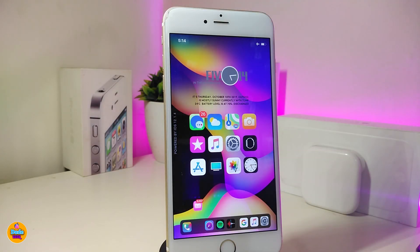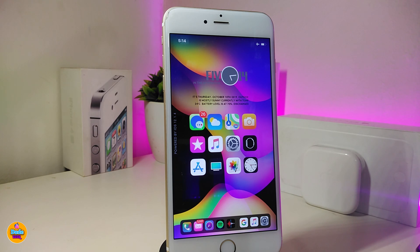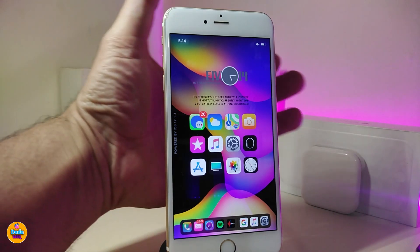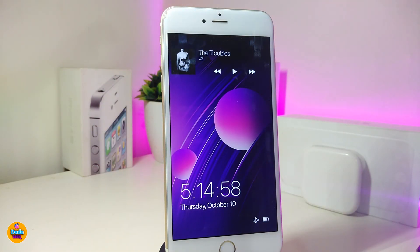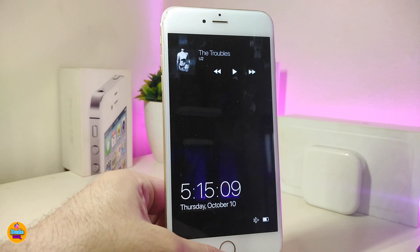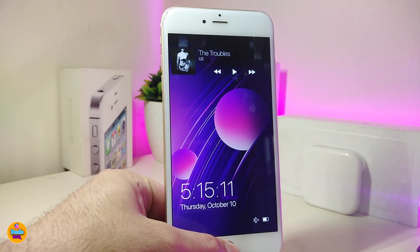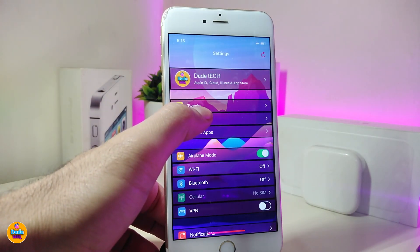The first tweak is called Ventana. Basically this one will set up a Windows 10 style on your lock screen. If I jump to my lock screen right now to show you guys the style — you can see that my battery indicator, audio, date and time — everything is at the bottom, just like the style of Windows 10.